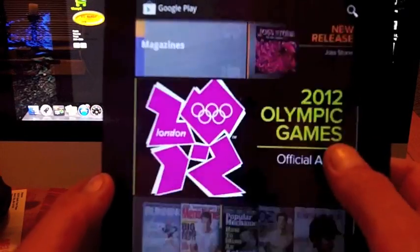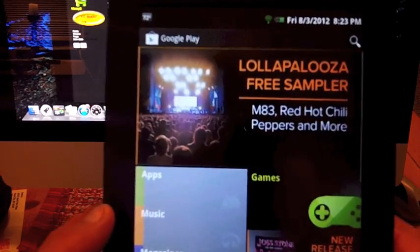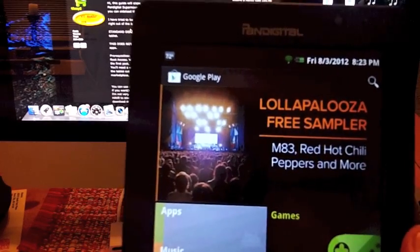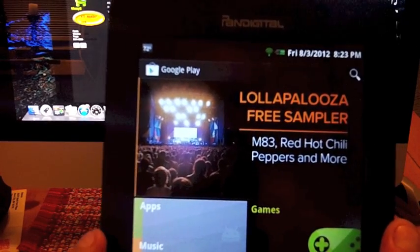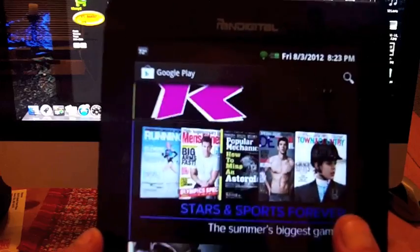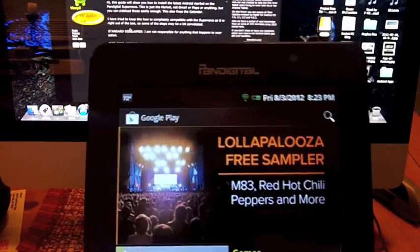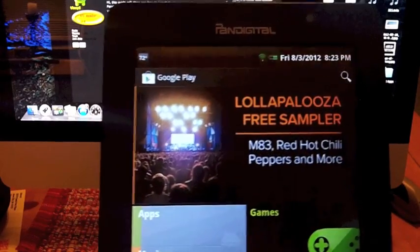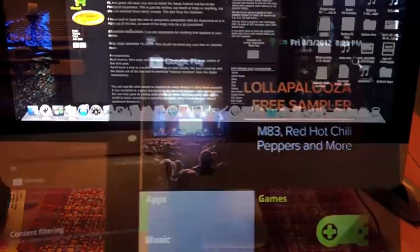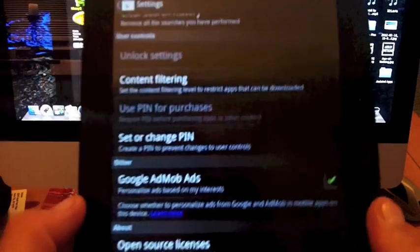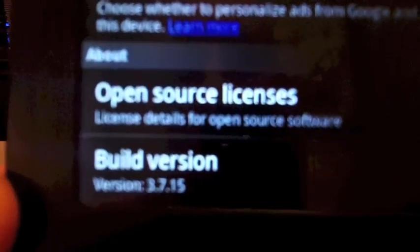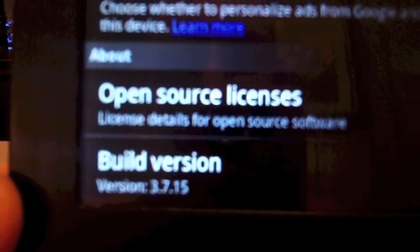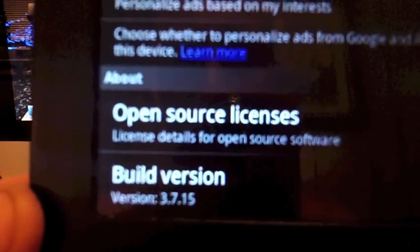As you can see, this is the latest version. With this update, you put an updated version of the market on and it automatically updates to Google Play when you open it. This is the build version for the Google Play Store 3.7.15.